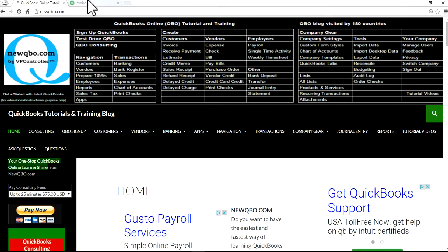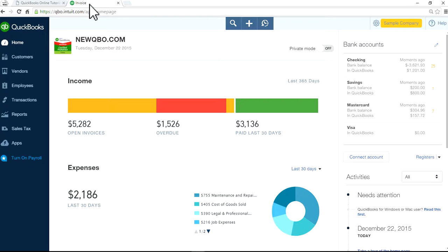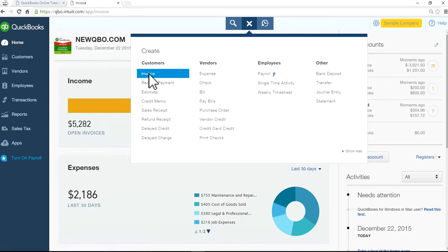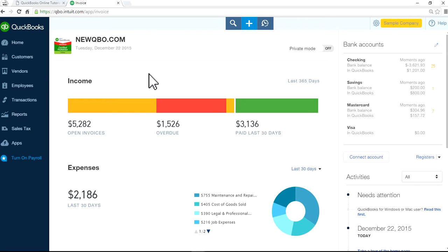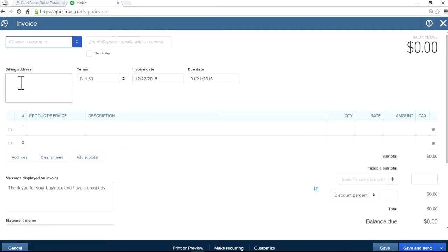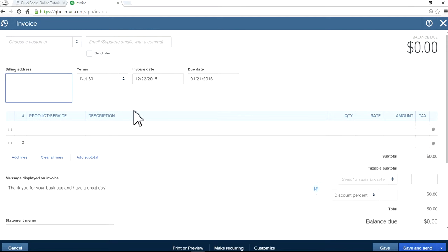Okay, so I'm on QuickBooks Online homepage screen here. Let's open the invoice form. As you can see here, you see billing address, but you don't see any shipping address.